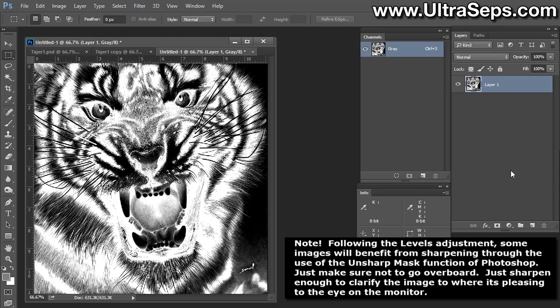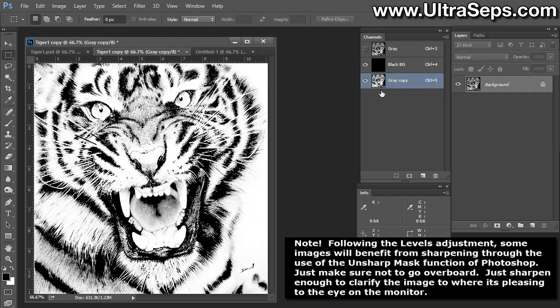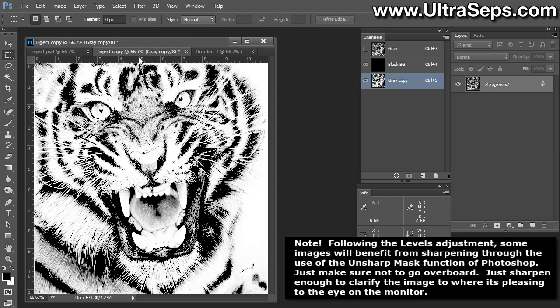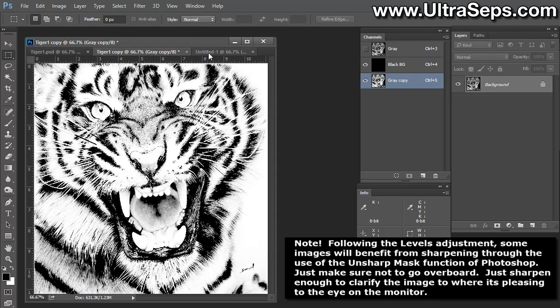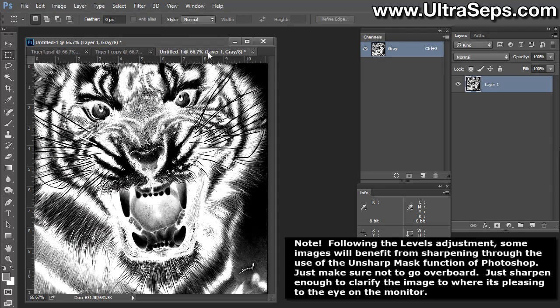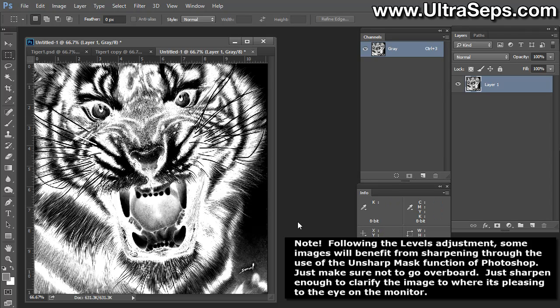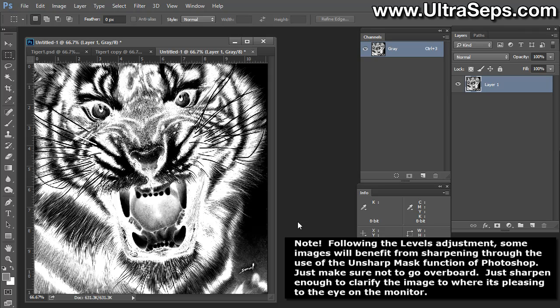The reason why this worked is because channels are actually grayscale documents. So when you copy a channel to a clipboard, you're actually copying grayscale information. You're just pasting that grayscale information right into this single layer for easy output directly from Photoshop or any other graphics application such as Illustrator or CorelDRAW. And that's it. That's how you prepare a single color photographic image to print with white ink only on a dark t-shirt. Thanks a lot.